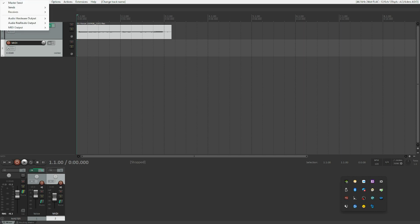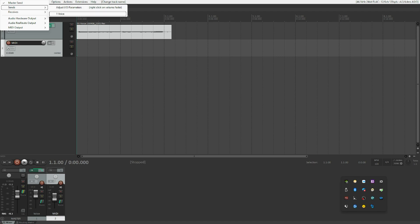Using the down arrow, we find 'Adjust I/O parameters' and select 'One voice one' — that's what we want. Pressing Enter will automatically create a send from our MIDI track to our voices track, and the other way around a receive from voices to the MIDI track.